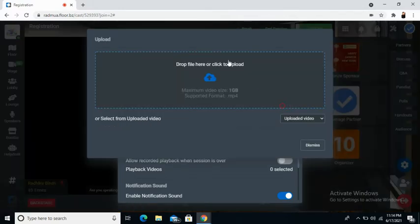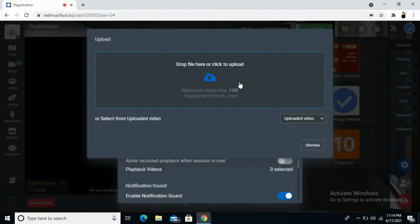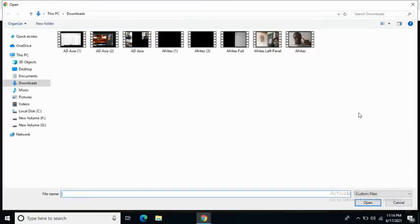Click on that option and you will be able to upload up to 1 GB file in MP4 format. Click onto the file to upload.